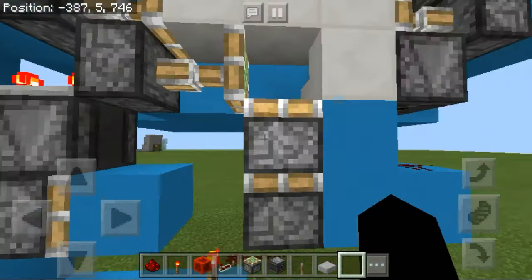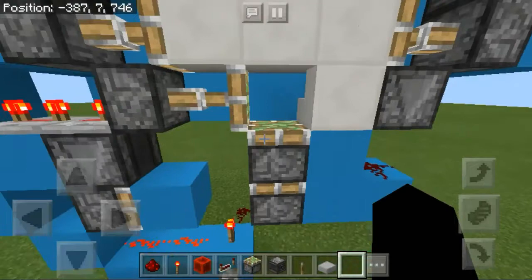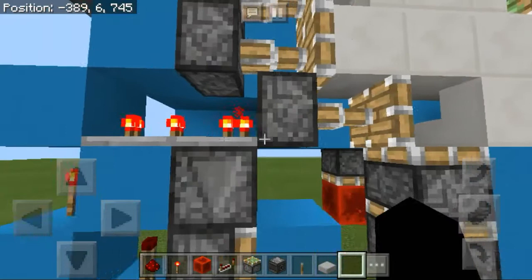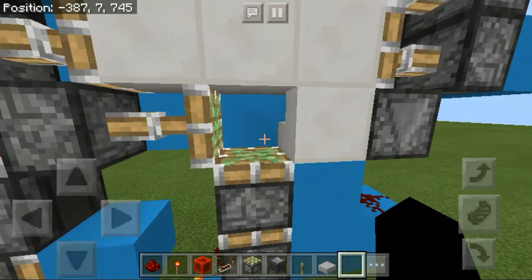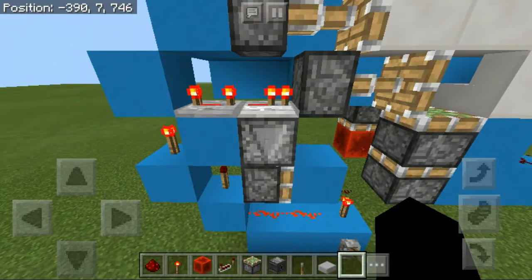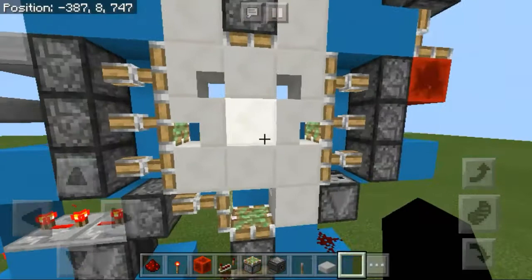That pulse pushes this sticky piston and the block on top of it, then retracts the piston but leaves the block up. Then because we have a little bit of delay, this piston pushes the next block, allowing the pistons to go up again using an observer. Then we have a couple of sticky pistons on either side — three sticky pistons on each side.